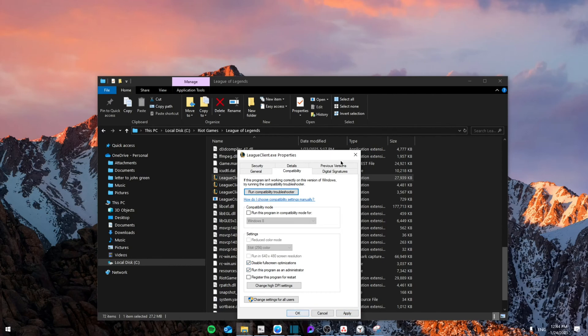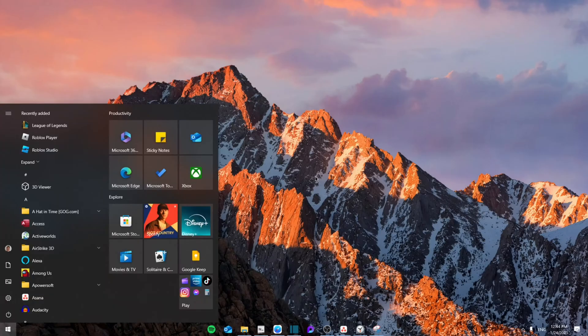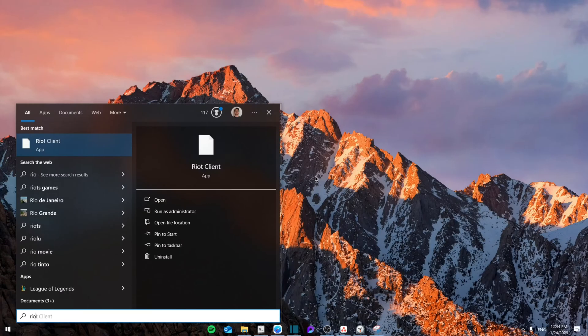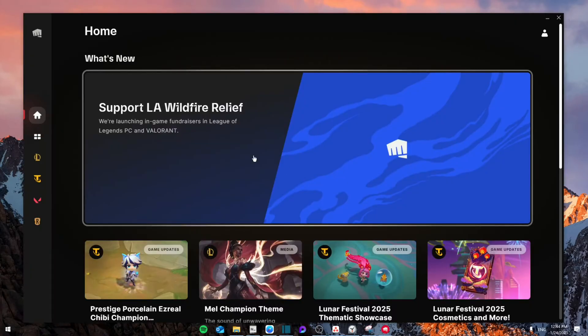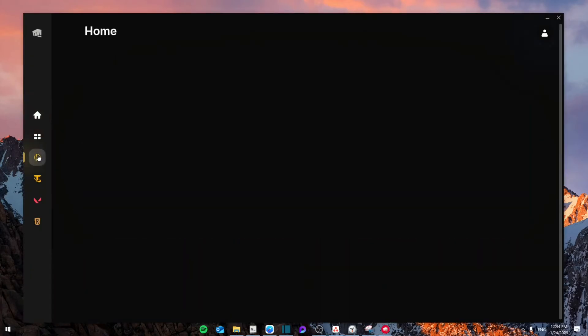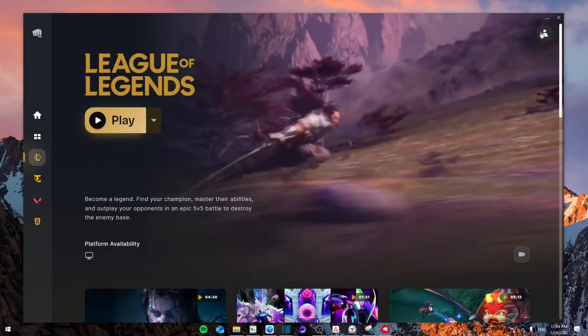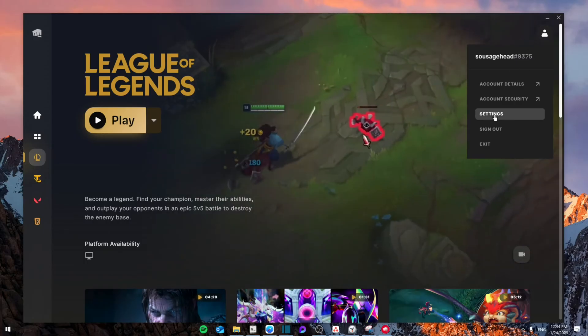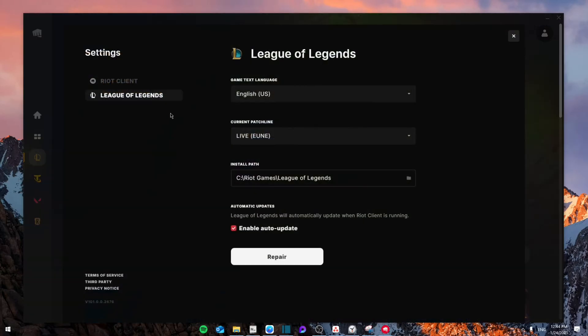Go back to your Riot client and from here go to the League of Legends game, go to Settings, make sure that you are in the League of Legends tab, and then click on Repair which will repair all the corrupt files that you have downloaded for this game.